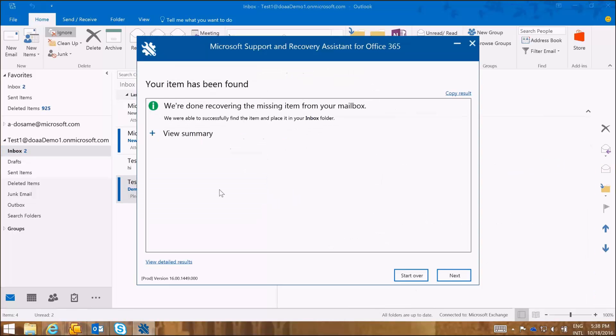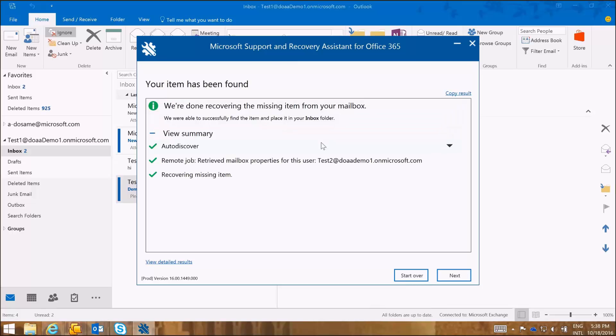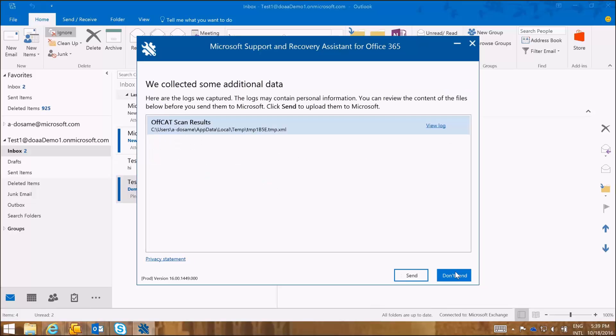And your item has been found and it has been restored in the mailbox and the SARA tool is giving us a summary of what was done. And we can copy the results and view the detailed results as an end user and as an administrator. I'm going to click Next.